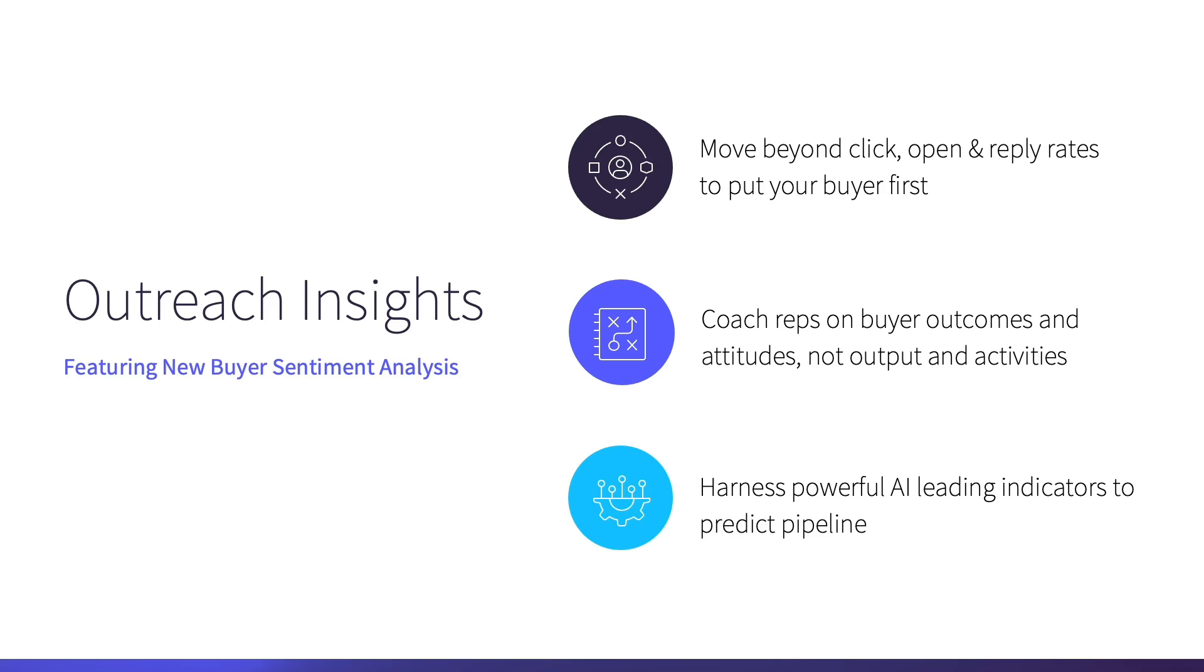No more guessing. You know right now what's working and what's not and can address it immediately. I've just walked you through how buyer sentiment analysis can dramatically help you understand how your reps engage buyers. It's no longer enough to know if and how often buyers respond, but how well they respond.